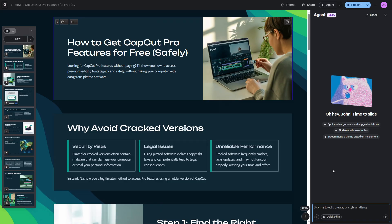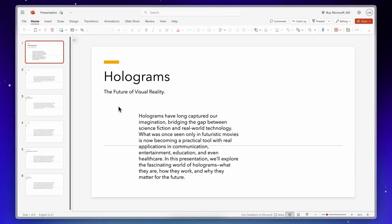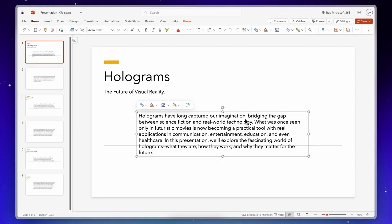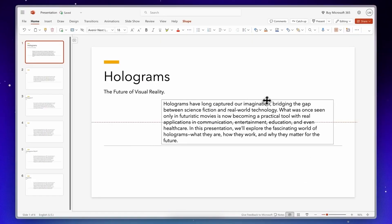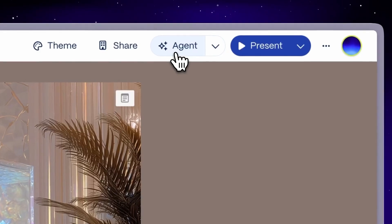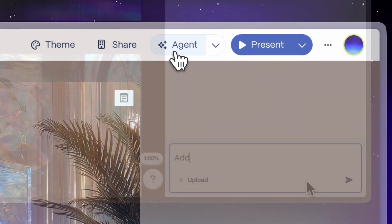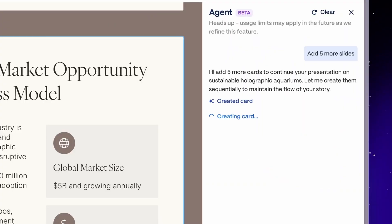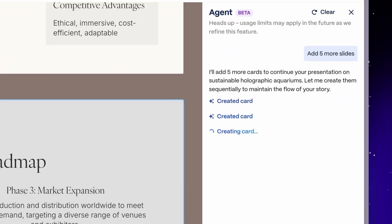Here's what makes Gamma Agent such a game changer. Let's say you've already built a presentation, but now you want to make changes. Maybe add a few slides, remove a section, restyle images, or clean up formatting. Normally, that would take forever. But with Gamma Agent, you can just tell it what you want in one simple prompt, and it does everything instantly.